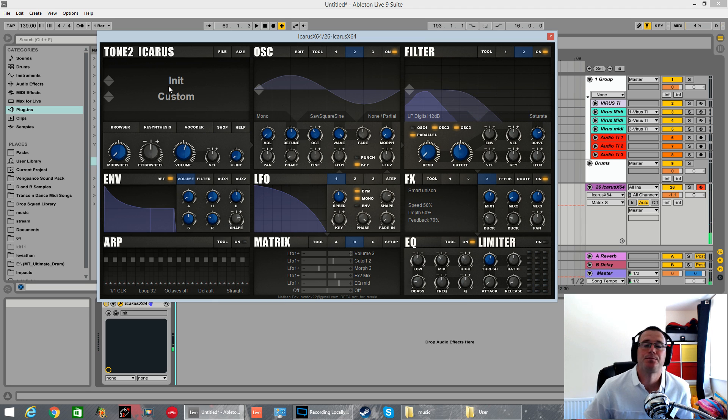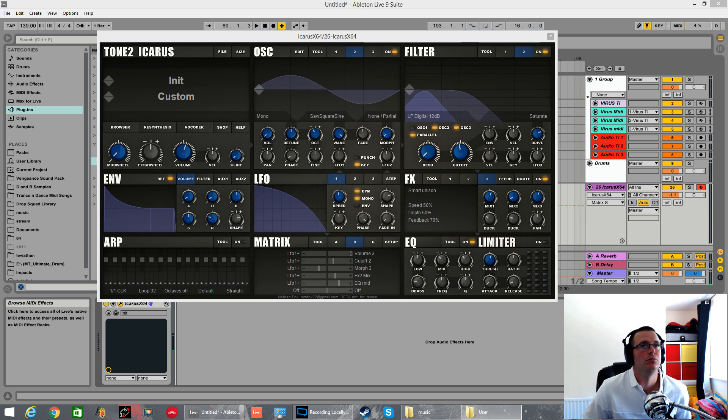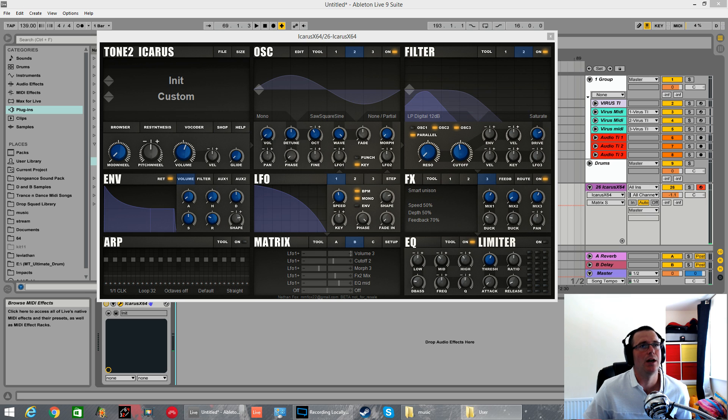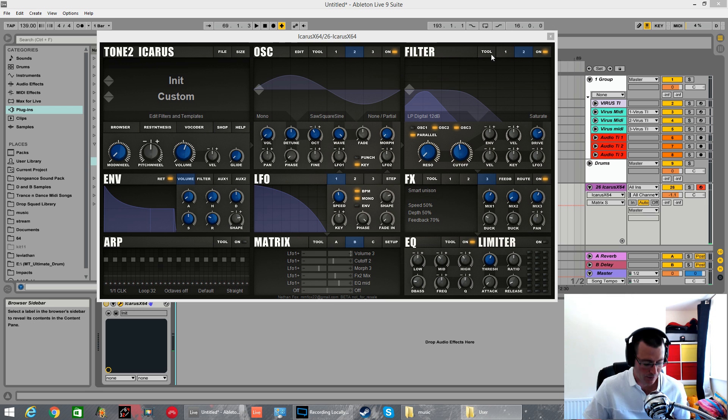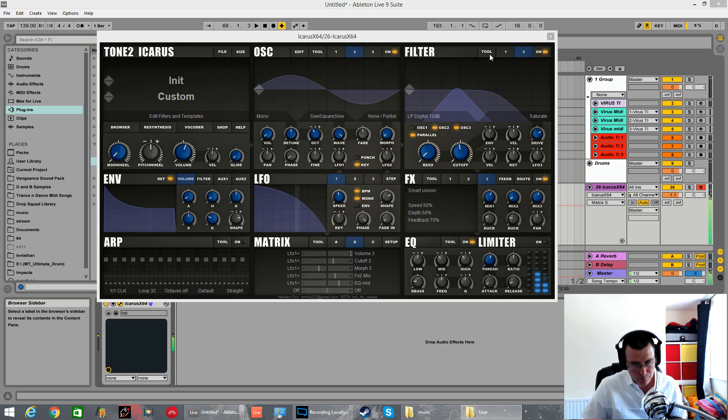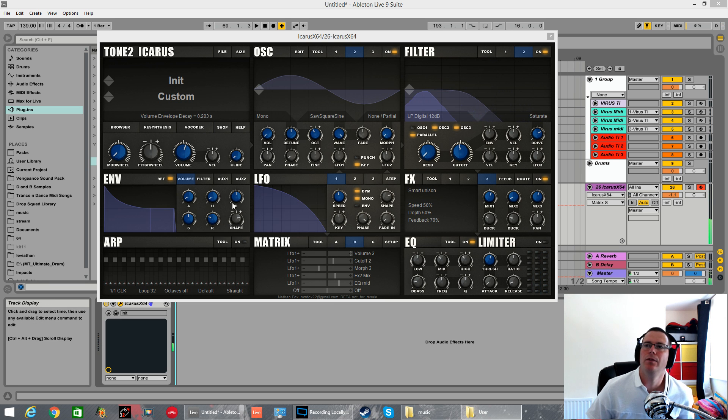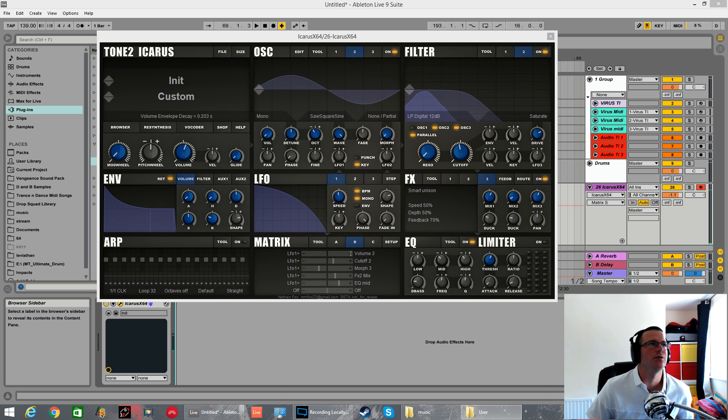There you go how to load serum wavetables into Icarus and make a growl. Very very easy very very simple as always thanks for watching cheers.